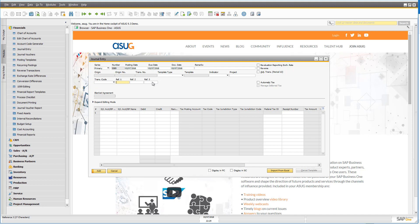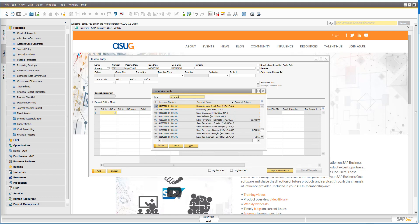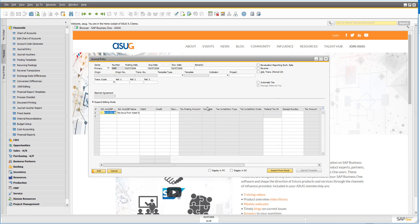You also have three different references that you can utilize against the transaction. We're going to leave all of those empty for now and come down here to simply put in the GL account we want to impact on. I'm going to double click on the account name header so that when I do a search it searches in that account. Let's say I have to do an adjustment to my revenue from asset sales account. I simply pick that account and then nominate whether I'm doing a debit or a credit adjustment.